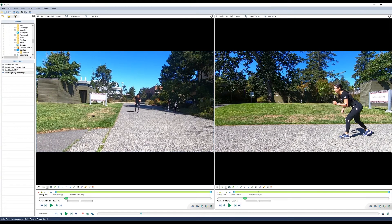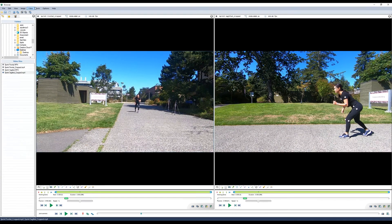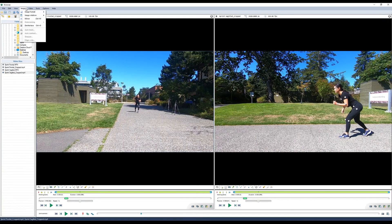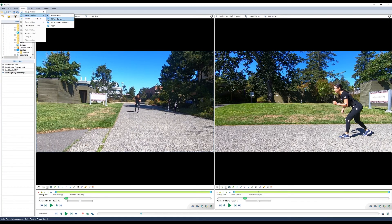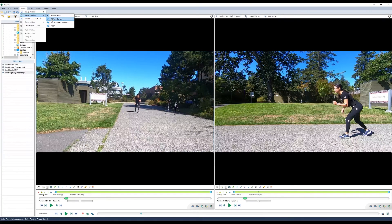Now if you've recorded your videos in portrait mode instead of landscape, you can select the video, go up to image, image rotation, and you can set the rotation that you need.